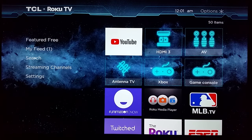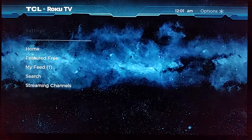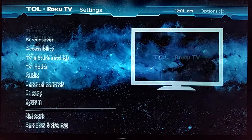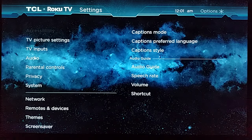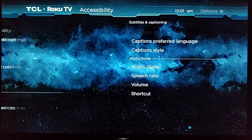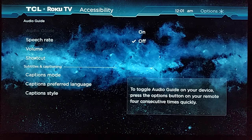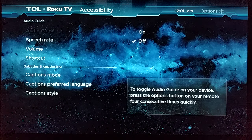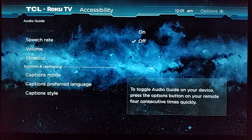To do this, make sure you're on the home page of your Roku TV or your Roku player, and scroll down to the Settings option. Then go over to where it says Accessibility, and once you're in Accessibility, go over to where it says Audio Guide. This is where you're going to be able to toggle on and off that narrator voice that reads everything on the screen to you.